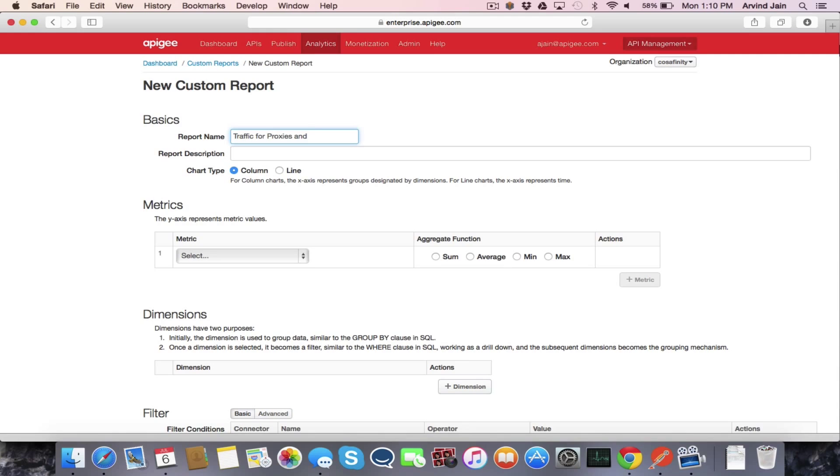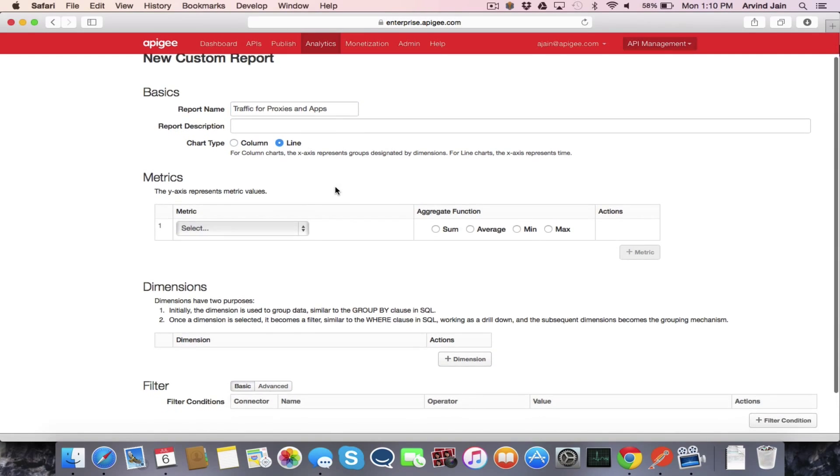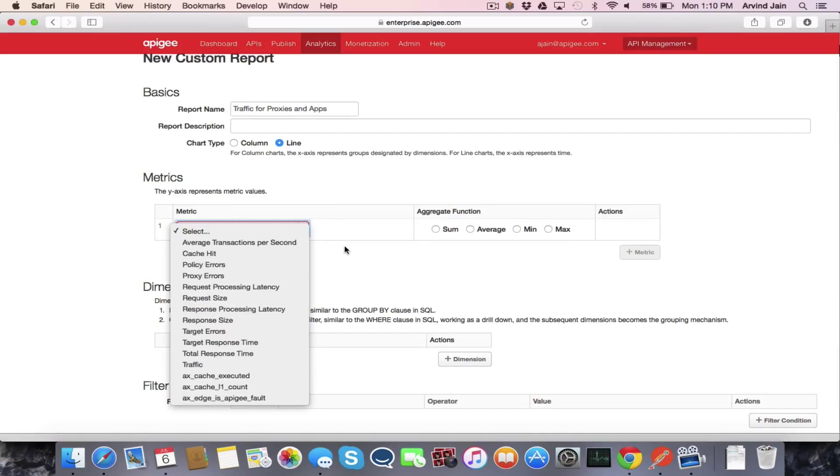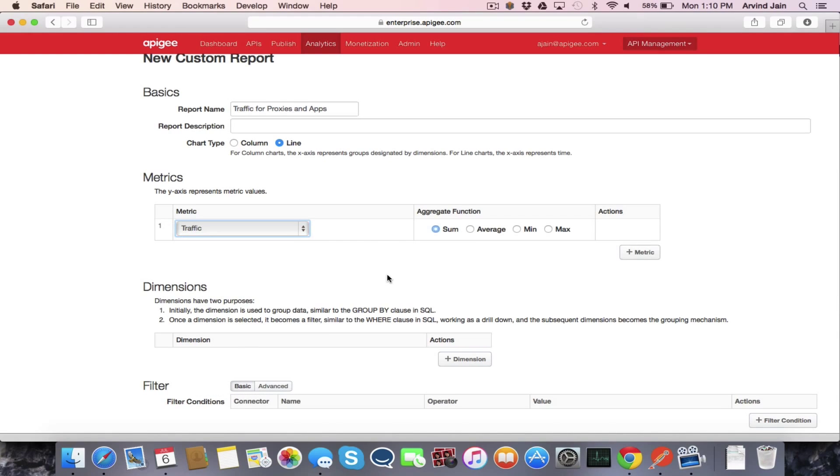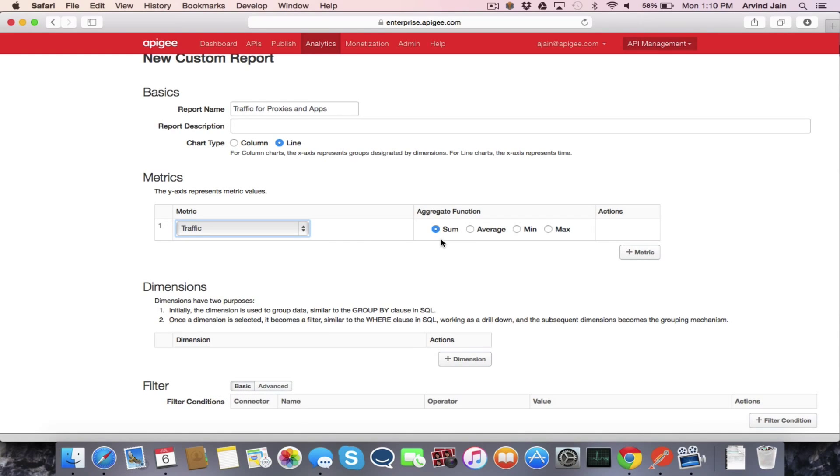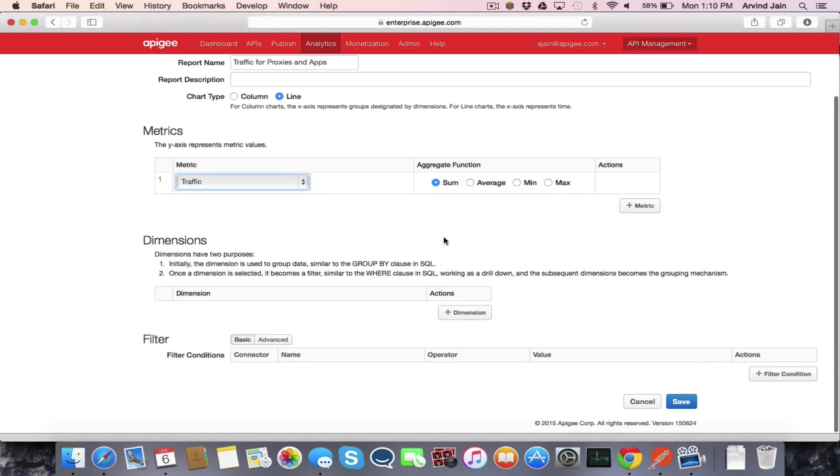So we're going to select the line view format so that you can see the traffic over time. And the first thing we're going to do is select the metric that we want to view. So that's the traffic metric, and we're going to look at the sum of the traffic for each sample of time.